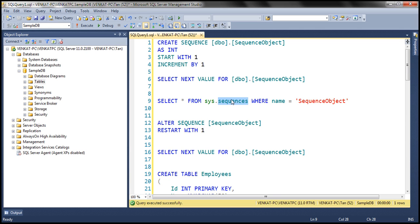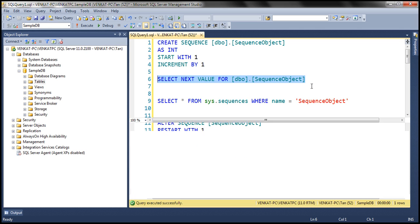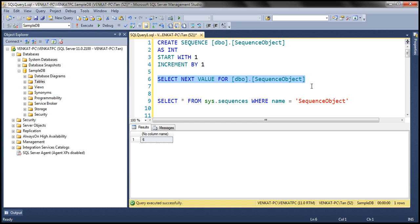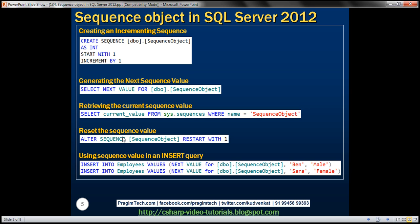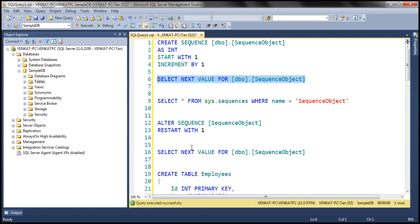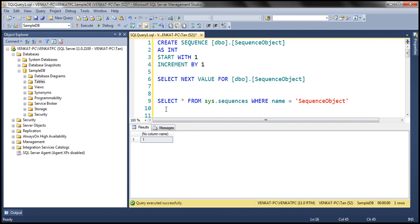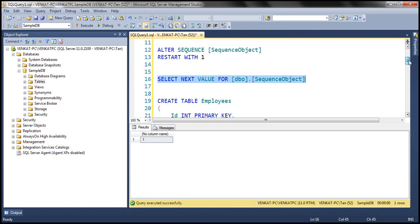At the moment the current value is 5, so when we execute NEXT VALUE FOR, we should get 6 — and there we go. Now let's say for some reason we want to reset the sequence value. To reset it, we alter the sequence object: ALTER SEQUENCE, the name of the sequence object, and simply specify RESTART WITH 1. So let's alter the sequence object, and now when we select NEXT VALUE FOR, it should start at a value of 1 and every time we execute it, increment from that point on.